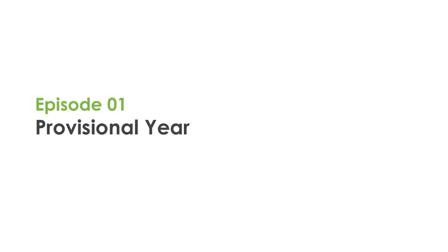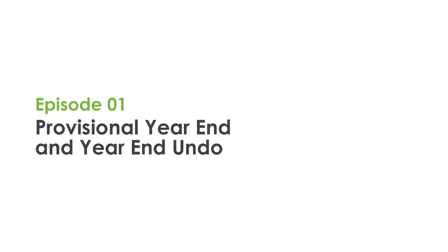Hello and welcome to Episode 1 of our Unit 4 Financials Feature Spotlight Series. In this episode, we'll be discussing Provisional Year-End and Year-End Undo.